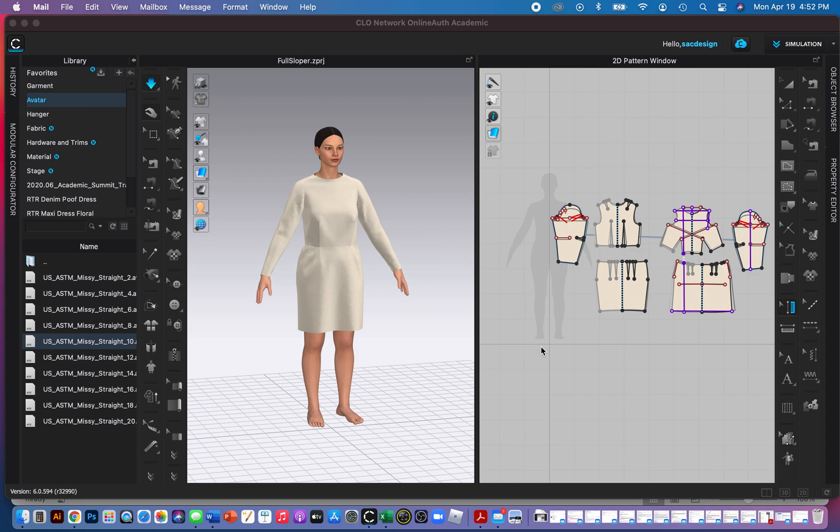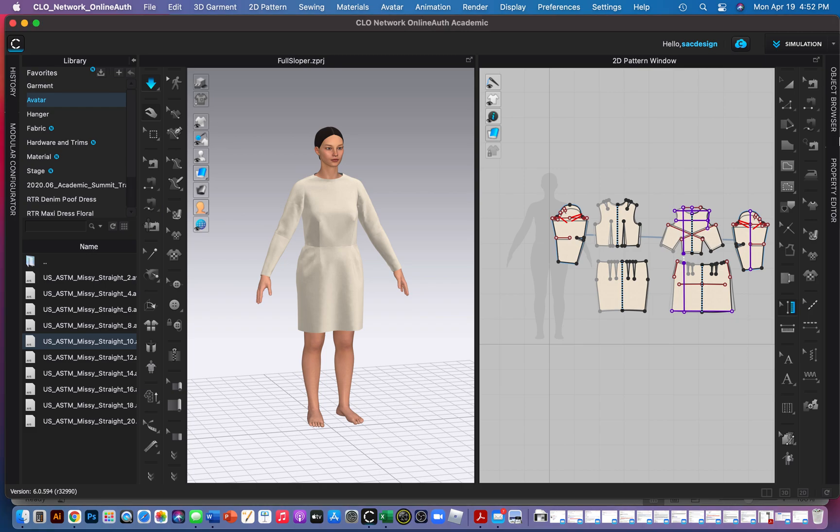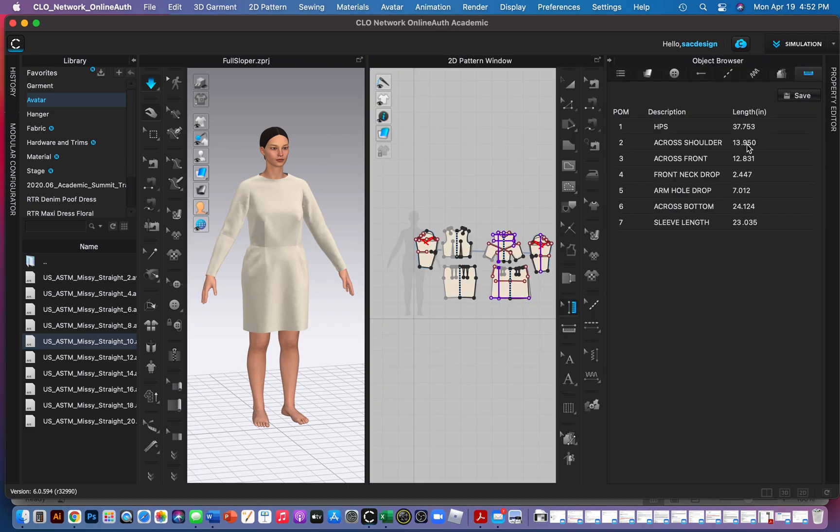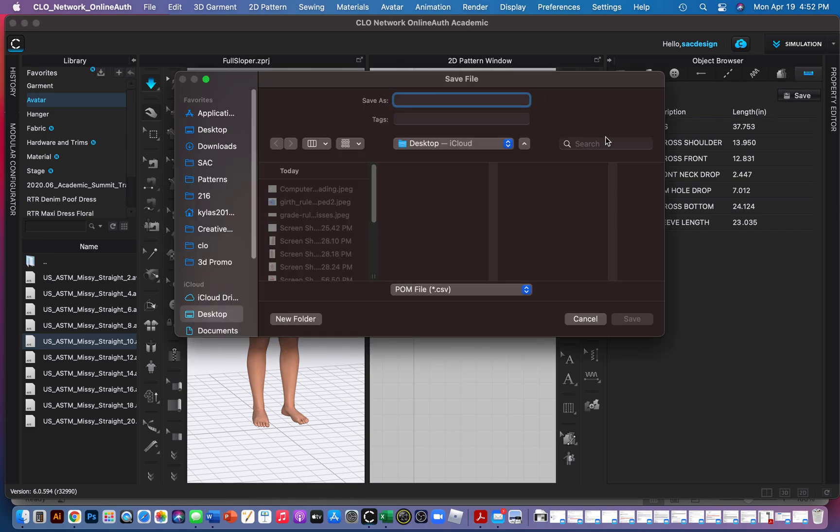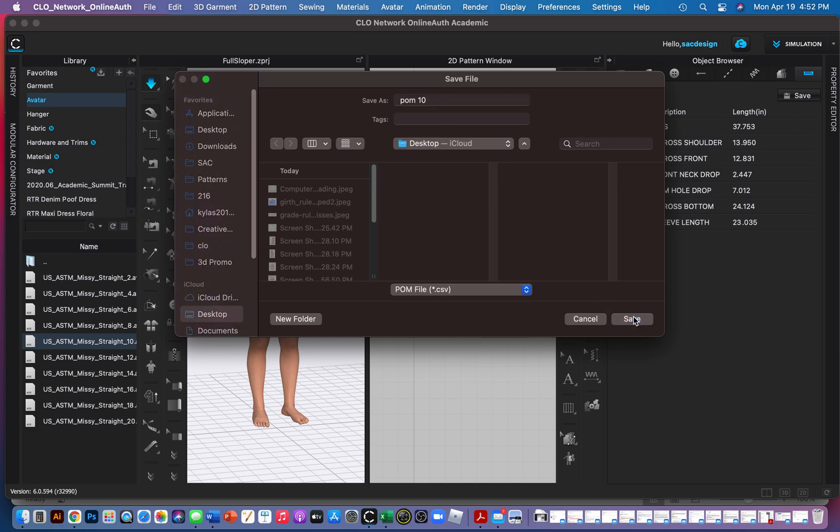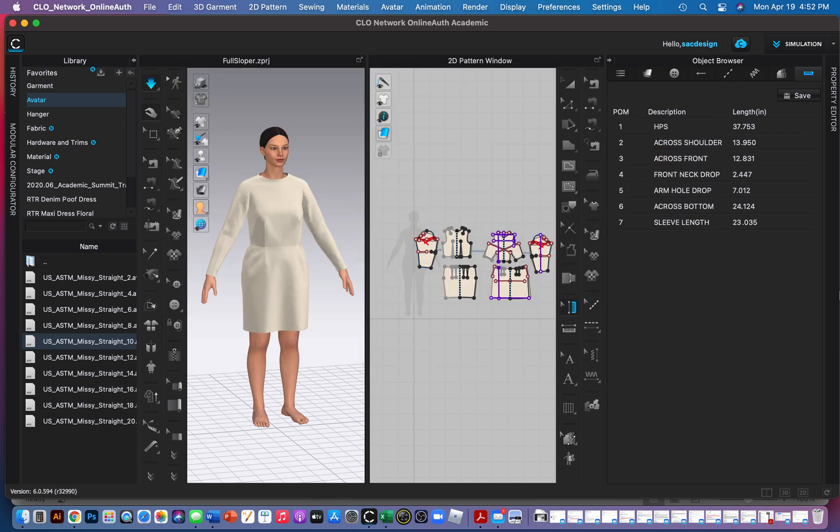I have a basic sloper drafted here in size 10. I also created some quick POM measurements. I can save those and they will save as a CSV, like an Excel file basically. So I'll just put POM, this is size 10. It's a size 10 model. So I'm just going to save that.